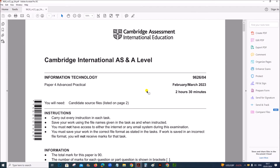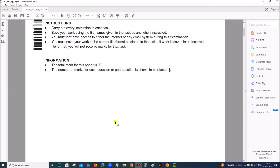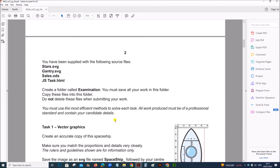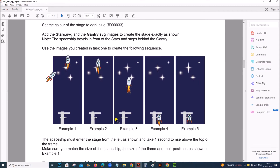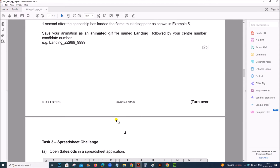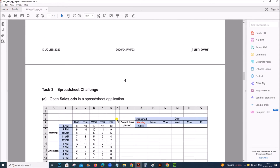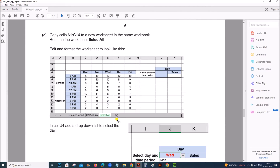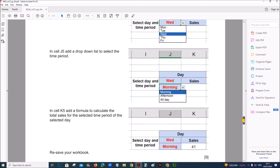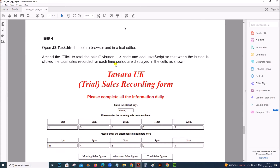Hello everyone. In this video I will be solving Cambridge A-Level Information Technology Paper 4 for February-March 2020. I am going to solve the web programming task. The other task will be uploaded in another video. You can find the link in the description once the videos are uploaded. We will be doing task 4, which is web programming.